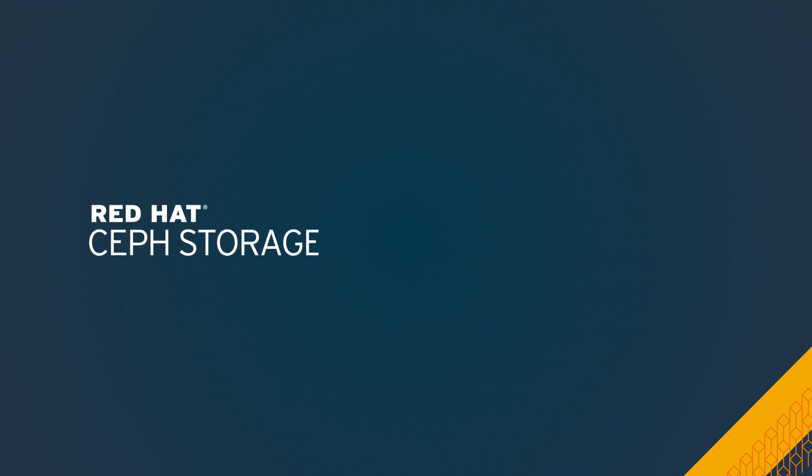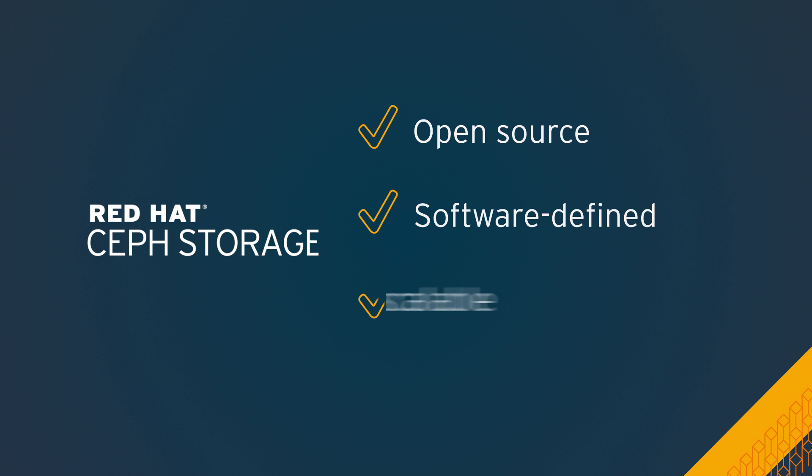Like OpenStack, Red Hat Ceph storage is open source, software defined, and massively scalable, and it runs economically on industry standard hardware.